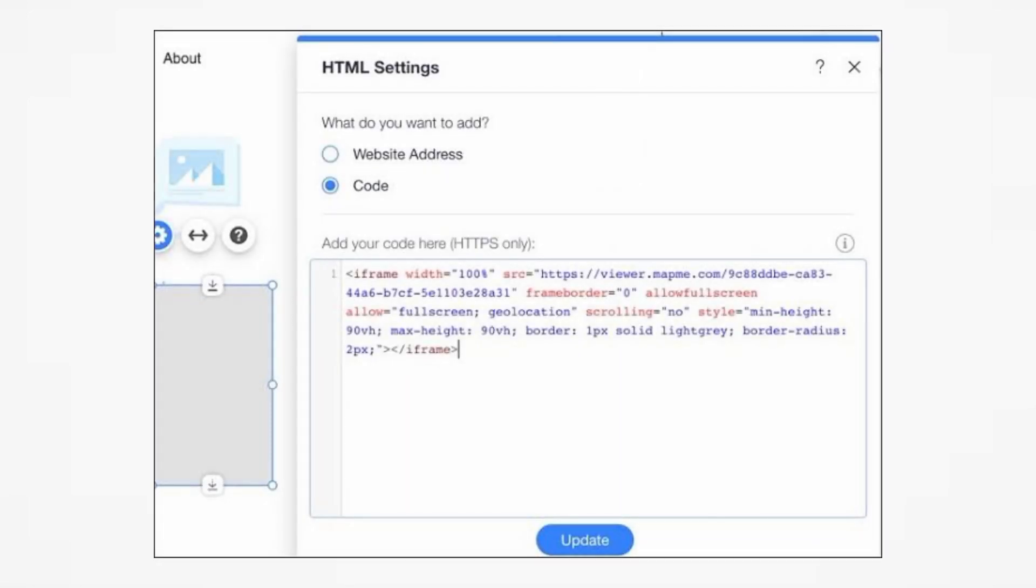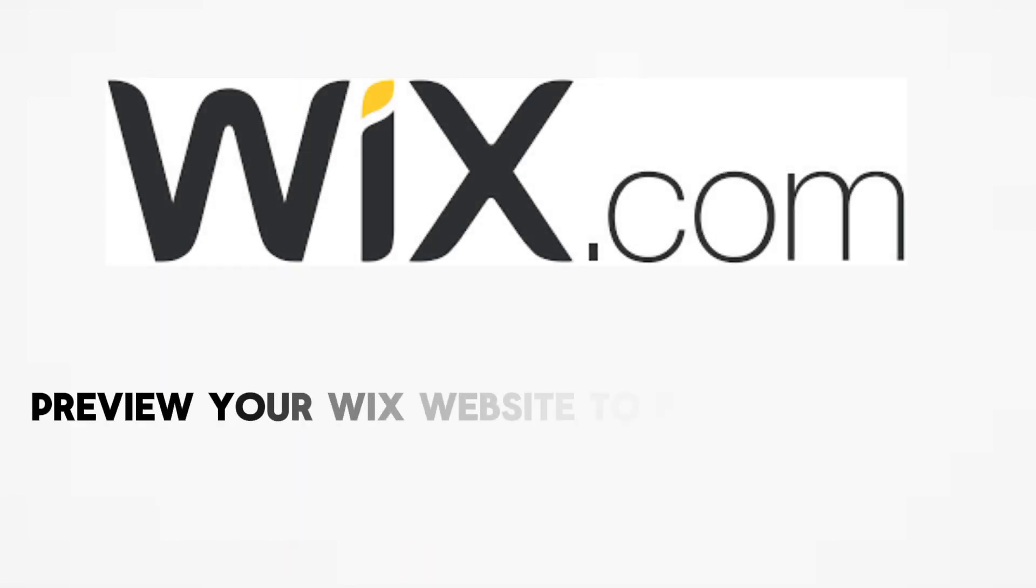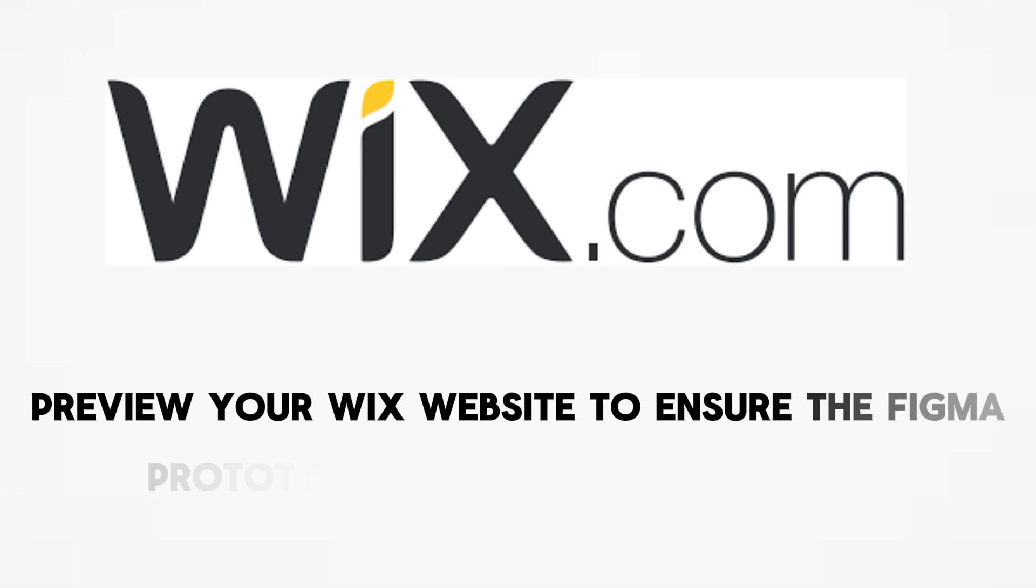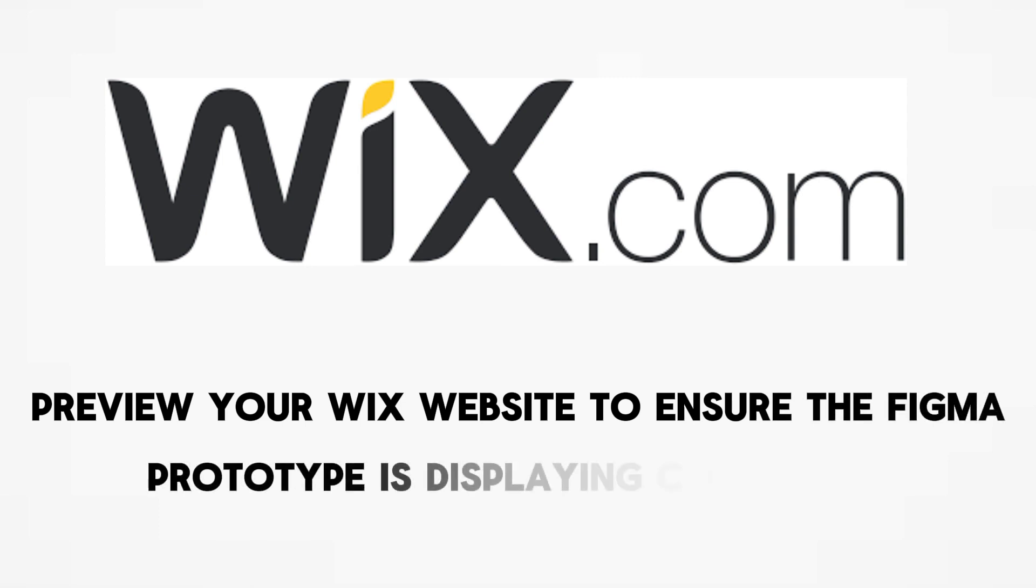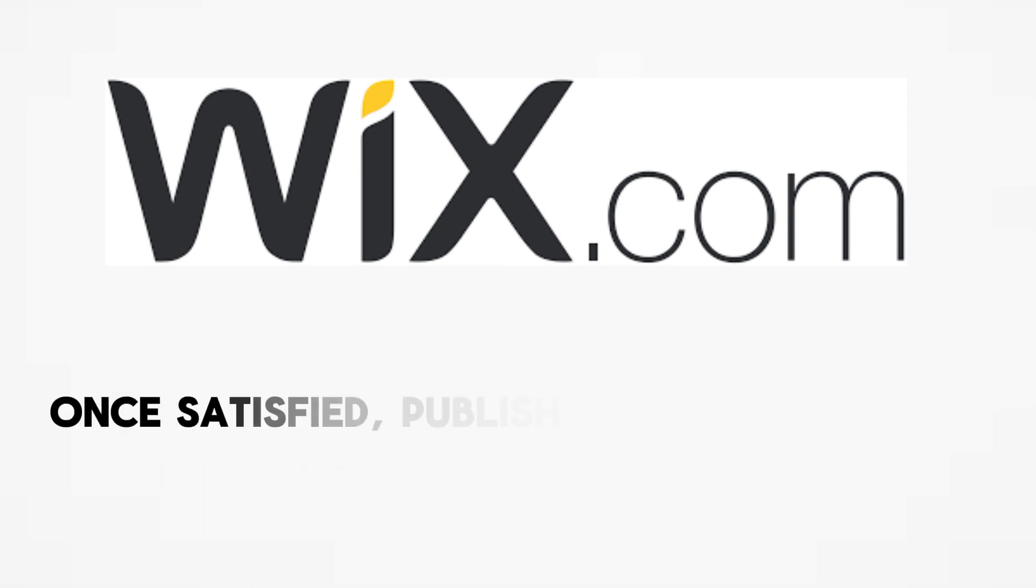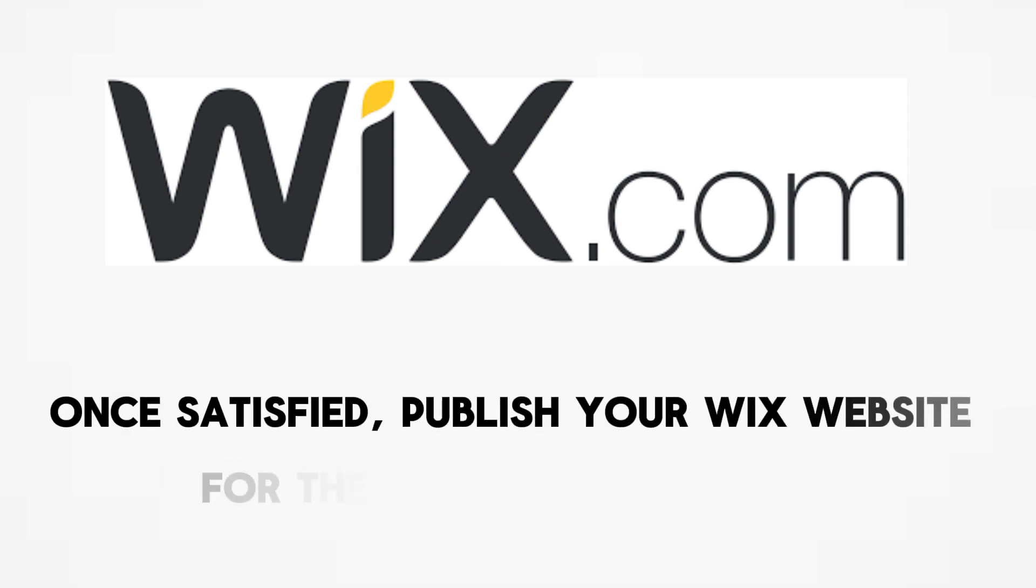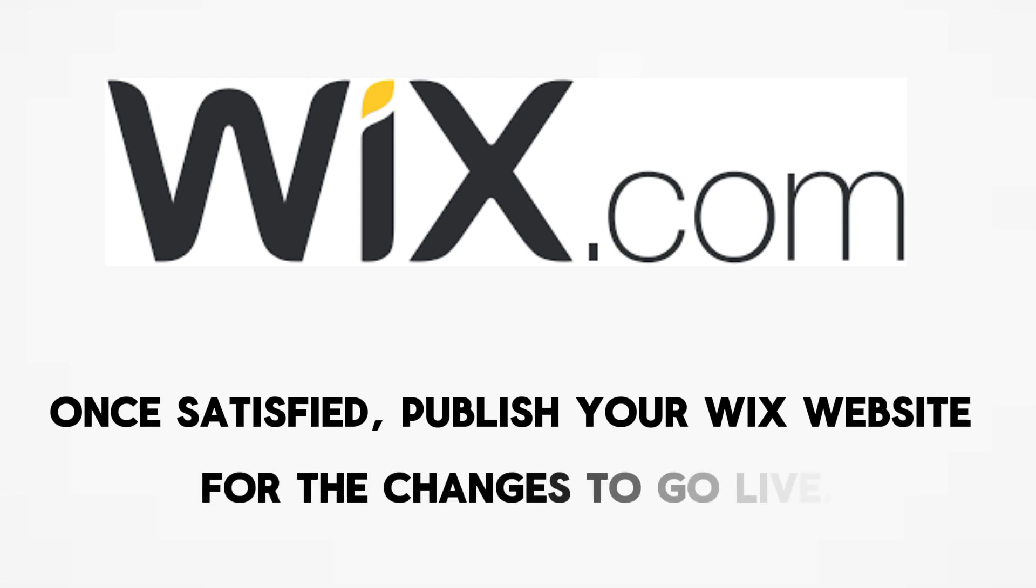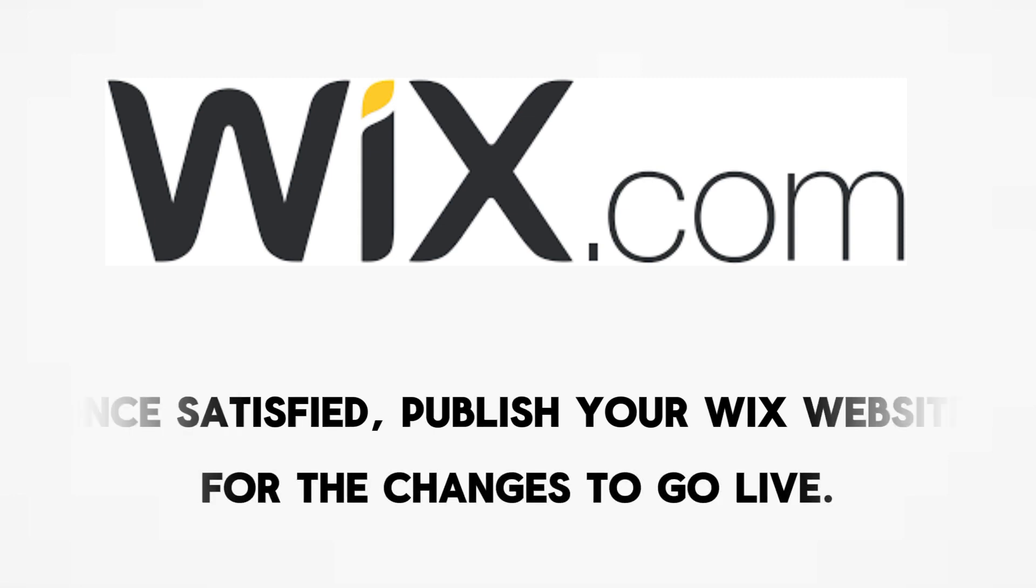Preview your Wix website to ensure the Figma prototype is displaying correctly. Once satisfied, publish your Wix website for the changes to go live. Thanks for watching.